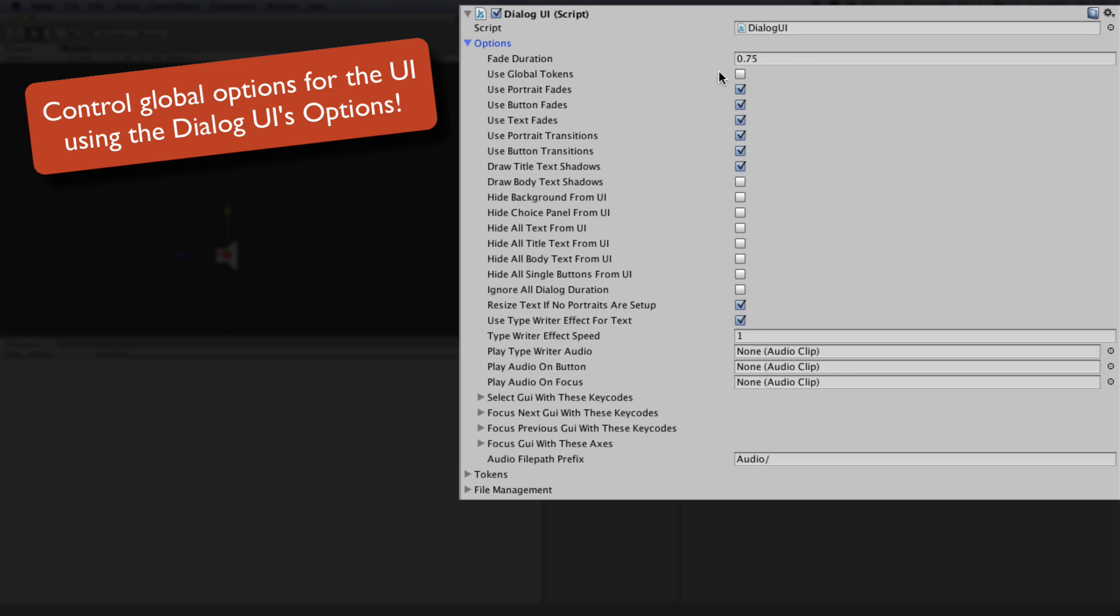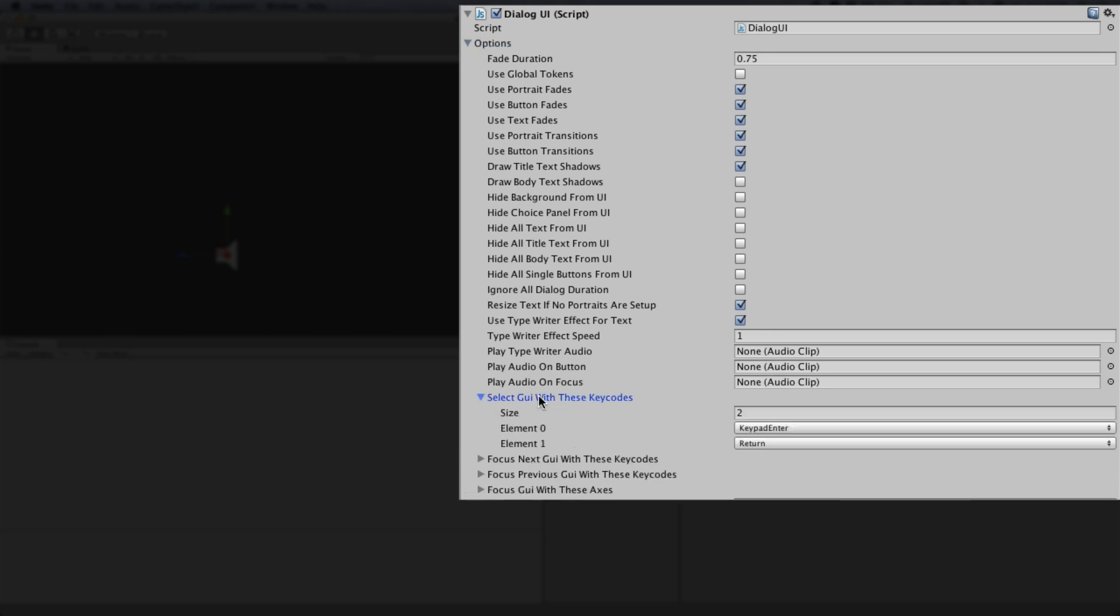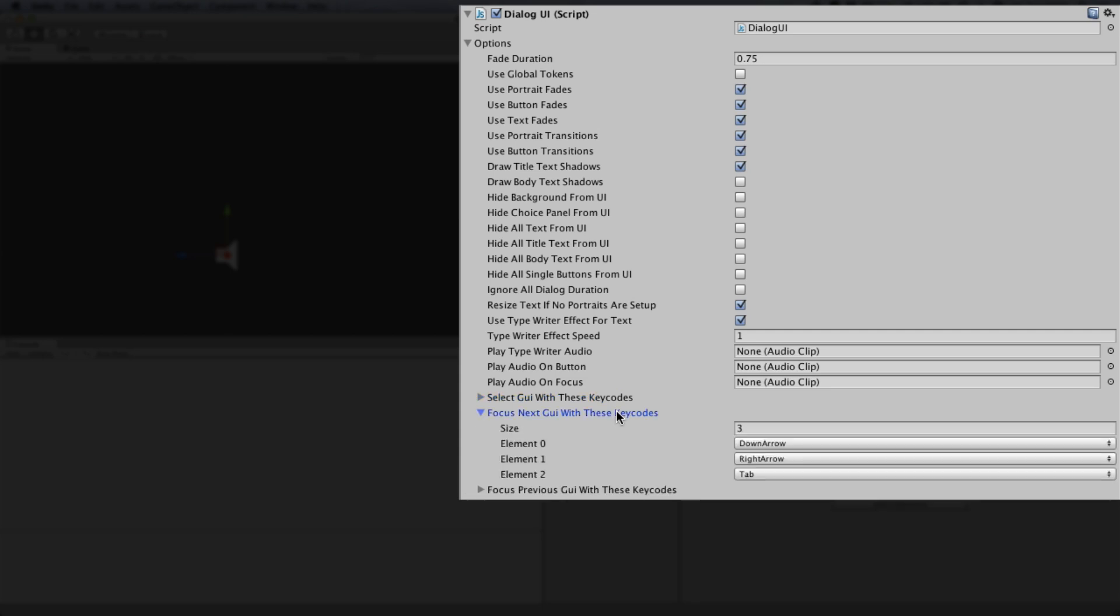The Dialogue UI object is the engine behind LDC. On this component, you can enable useful options for the user interface such as transitions, fades, audio and text effects. You can also set up input keys for the keyboard and joystick.